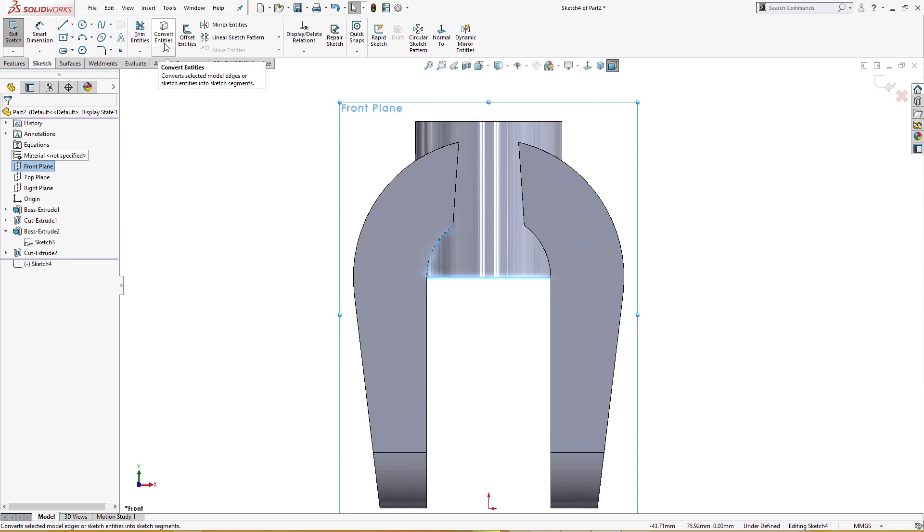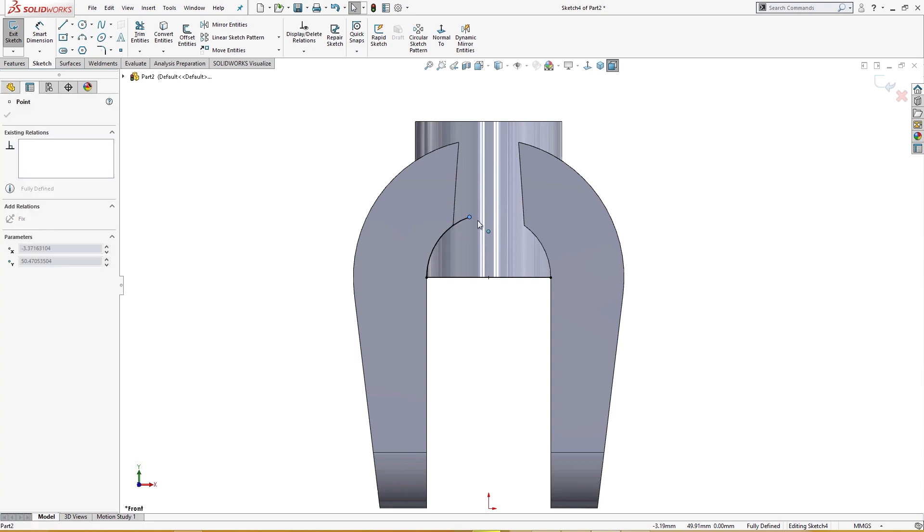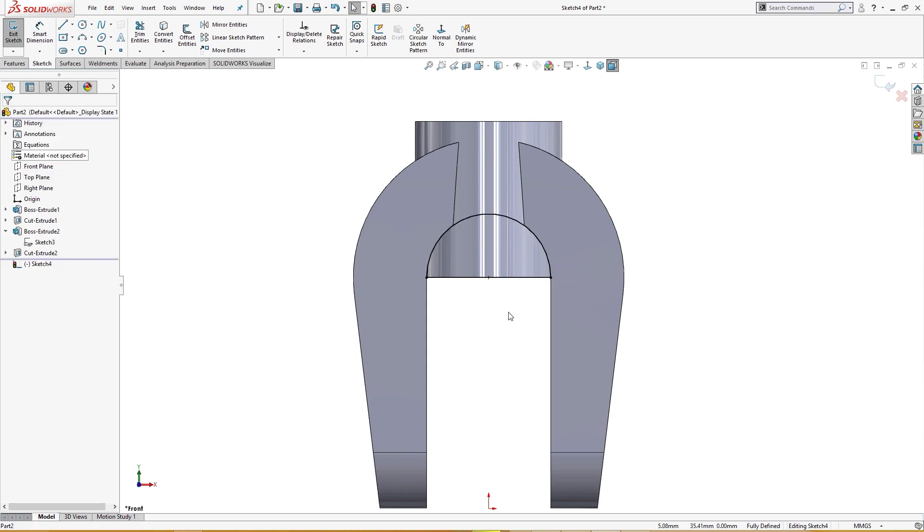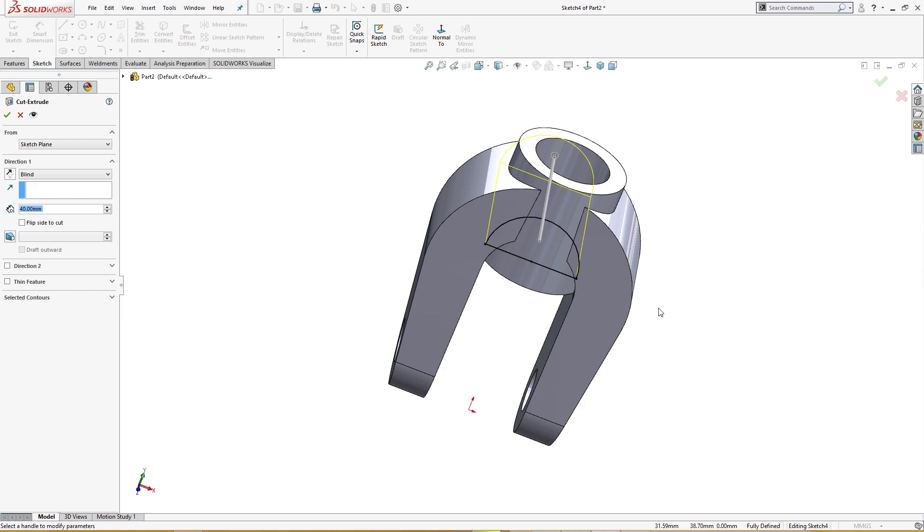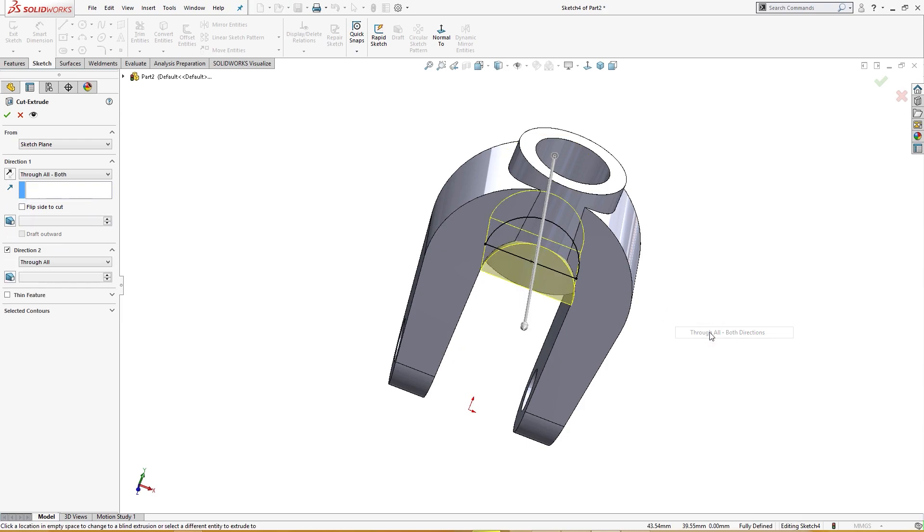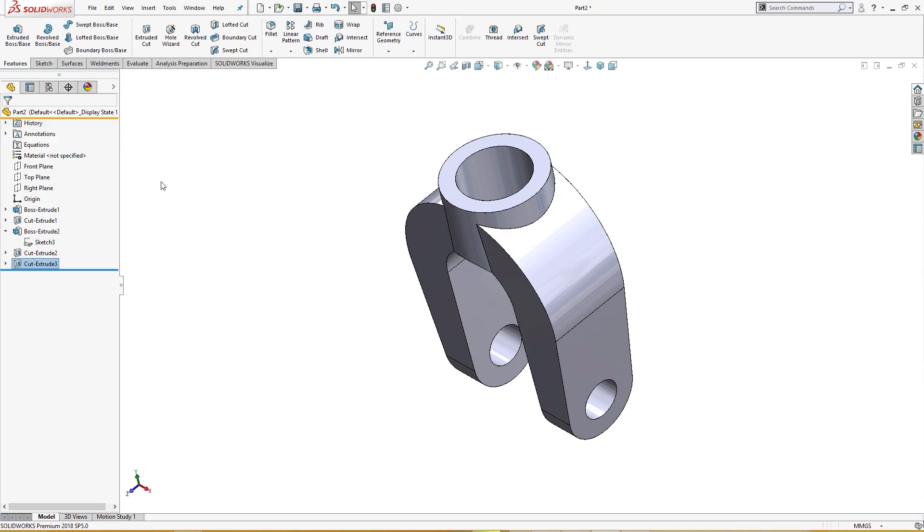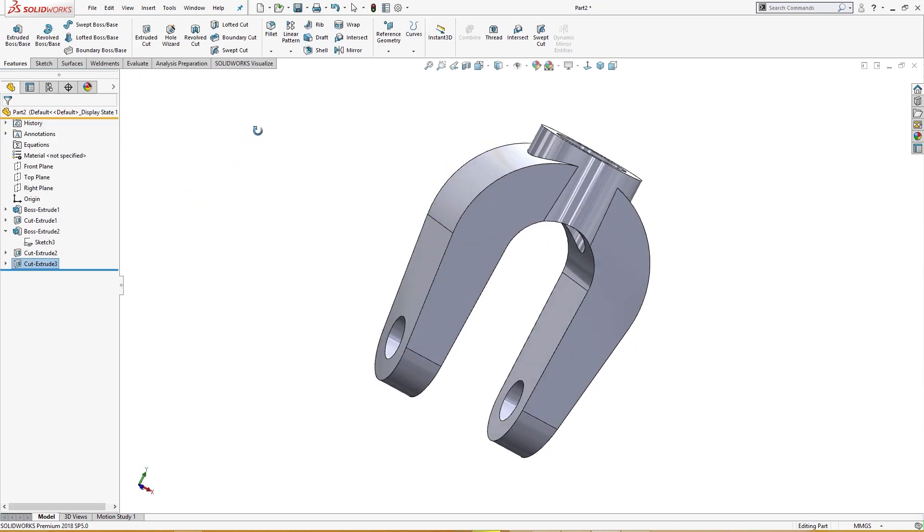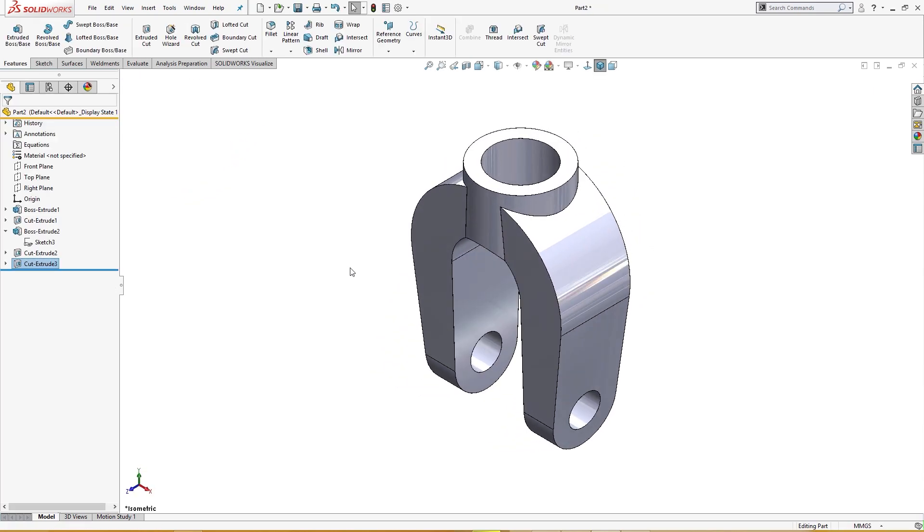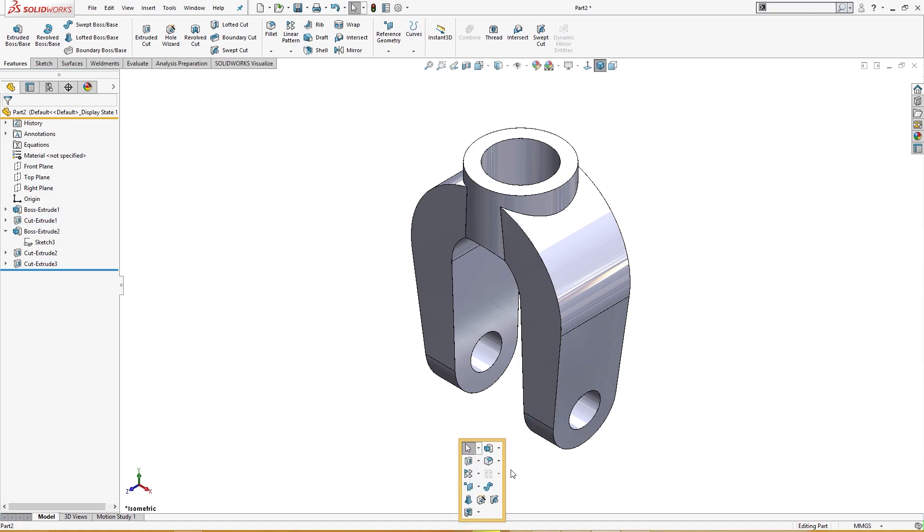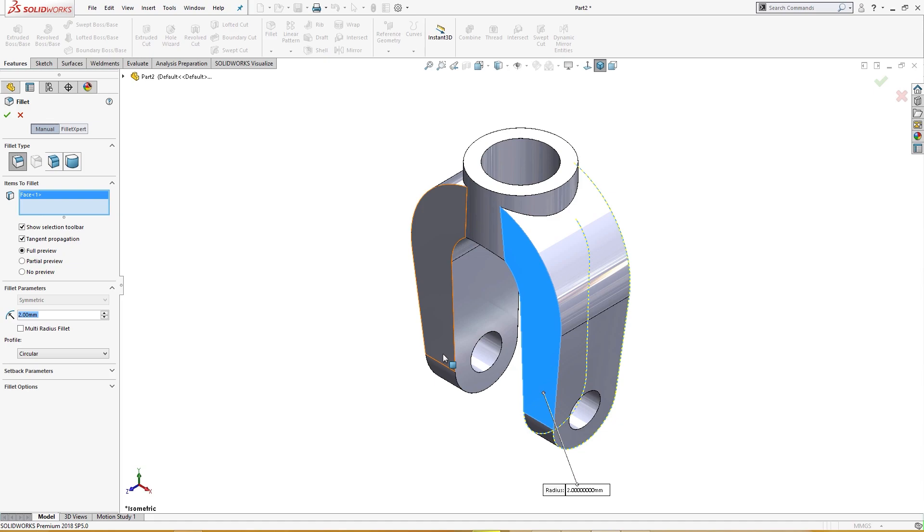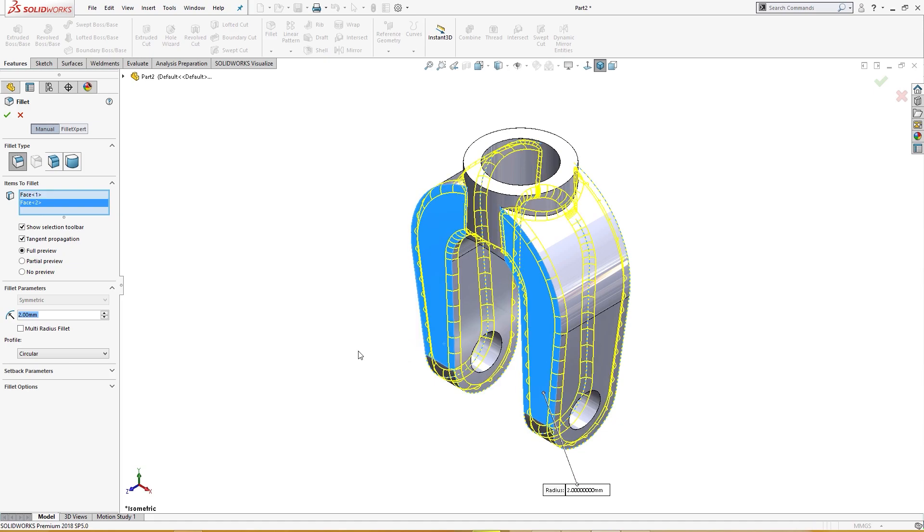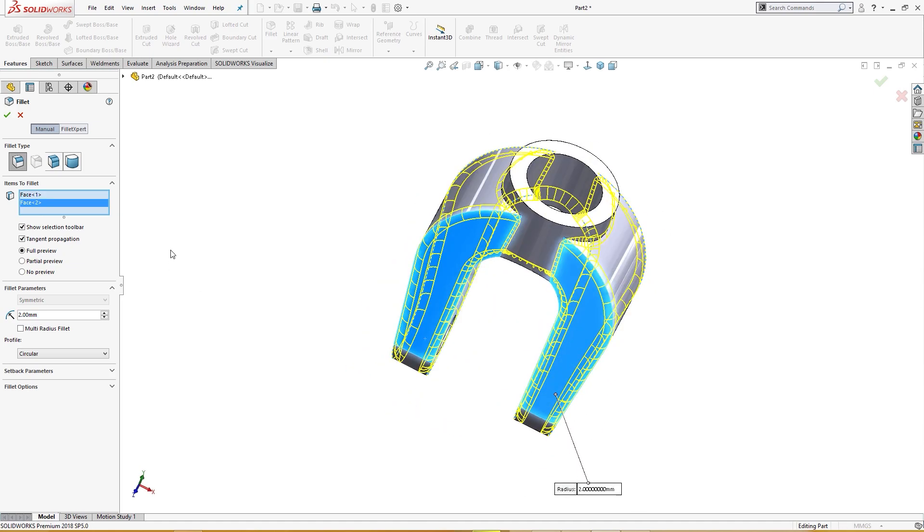And convert these entities and I will join this here. I will cut, extrude it both sides like so. Like this. Now I will apply fillet here, this and this, like so.